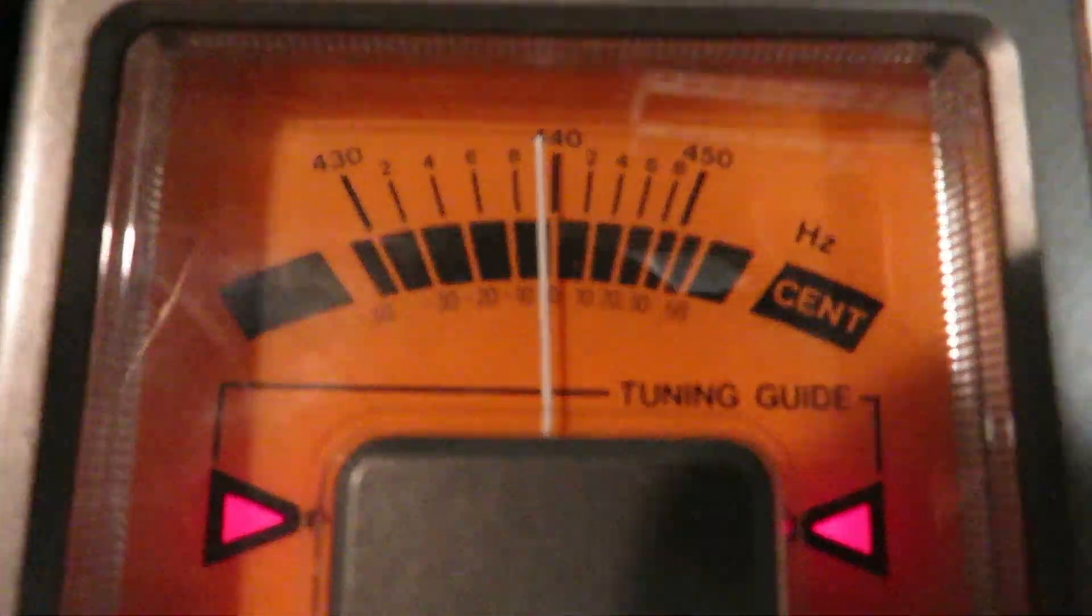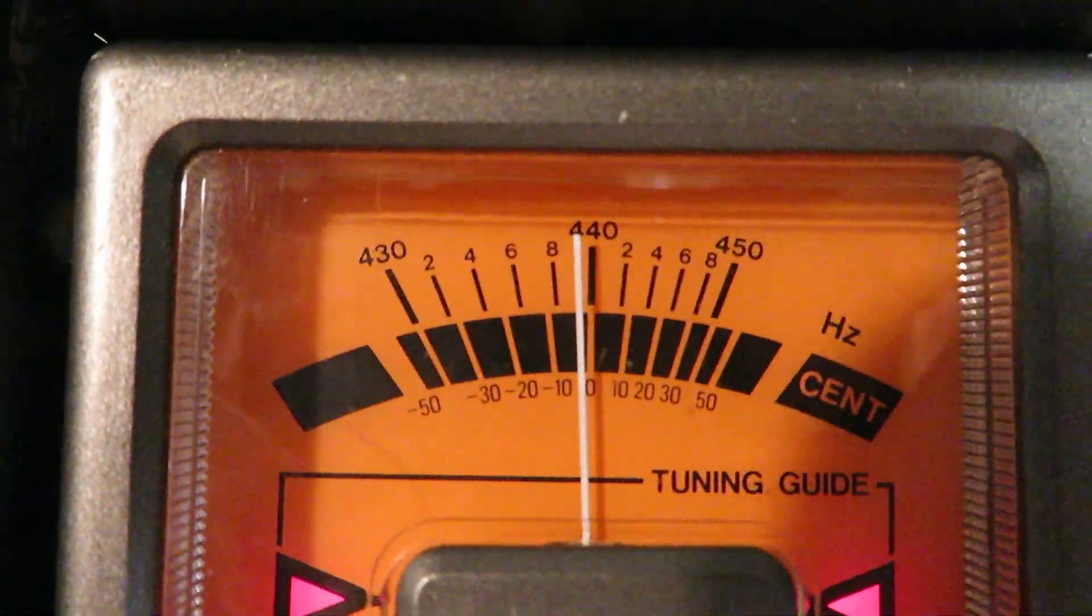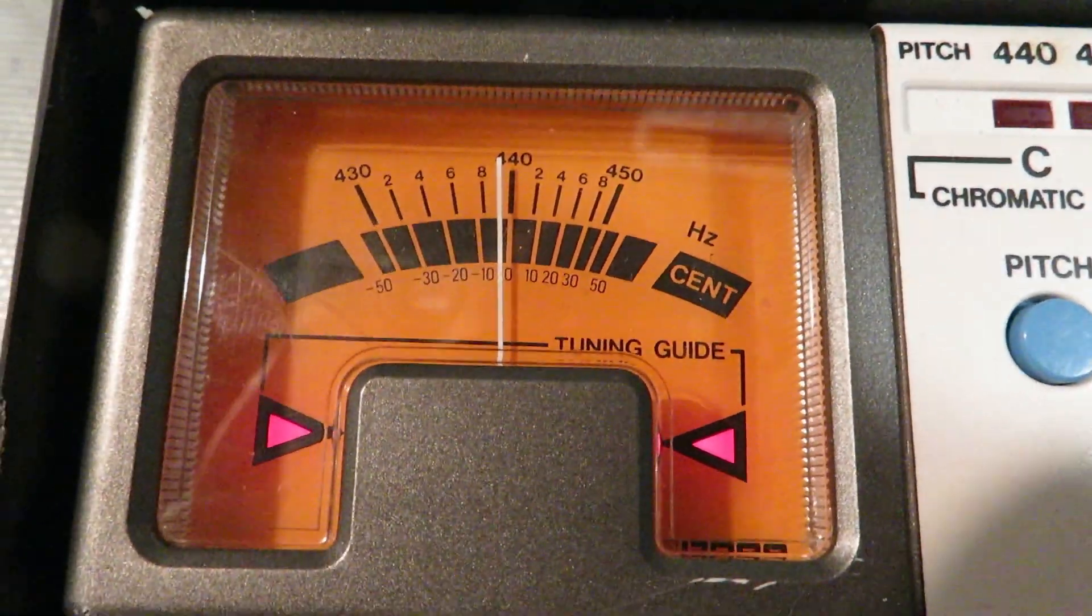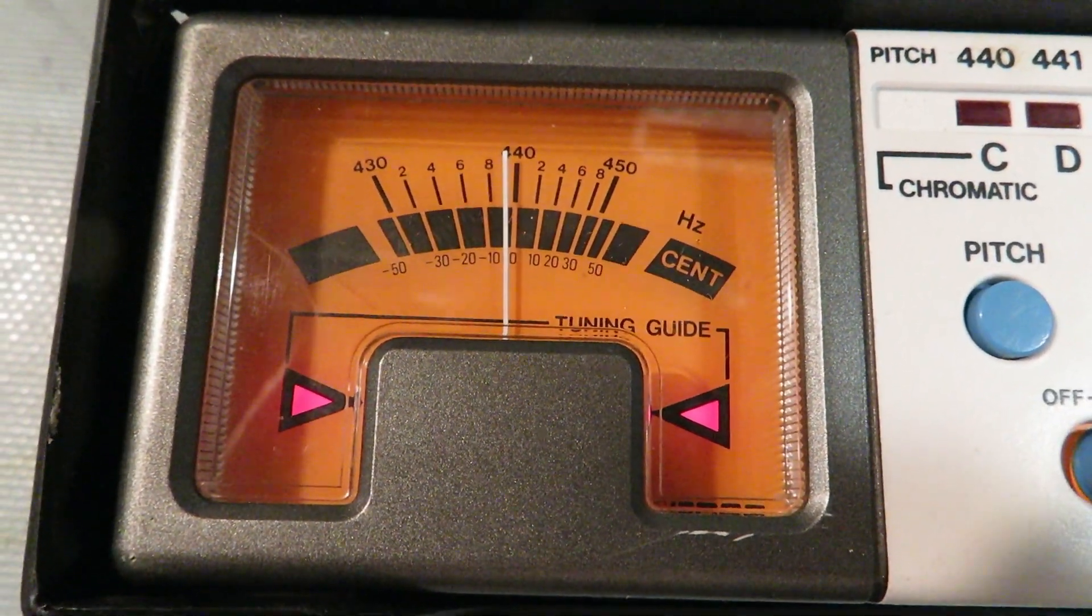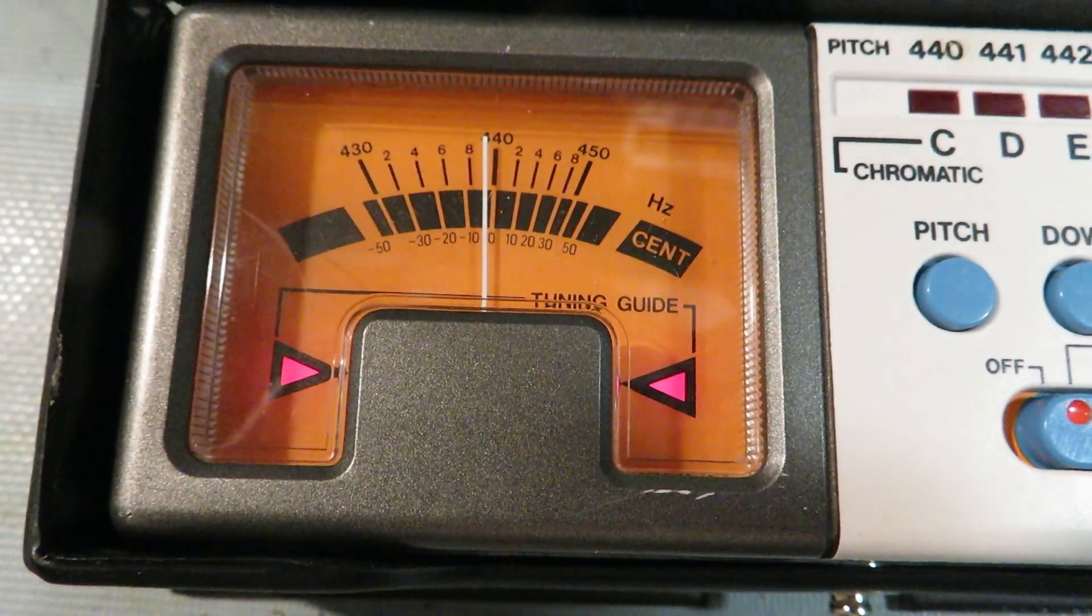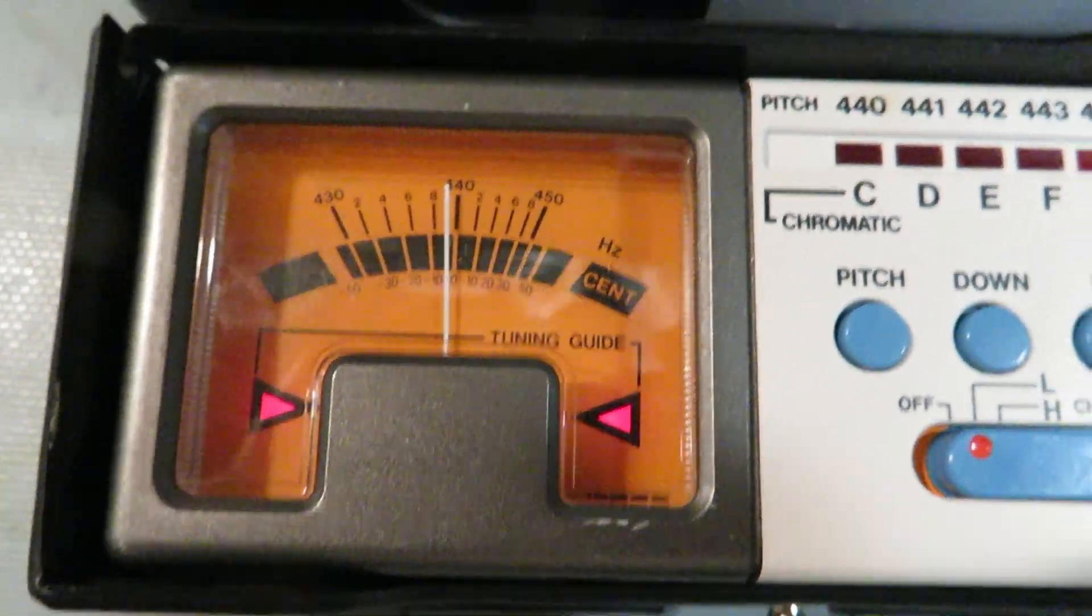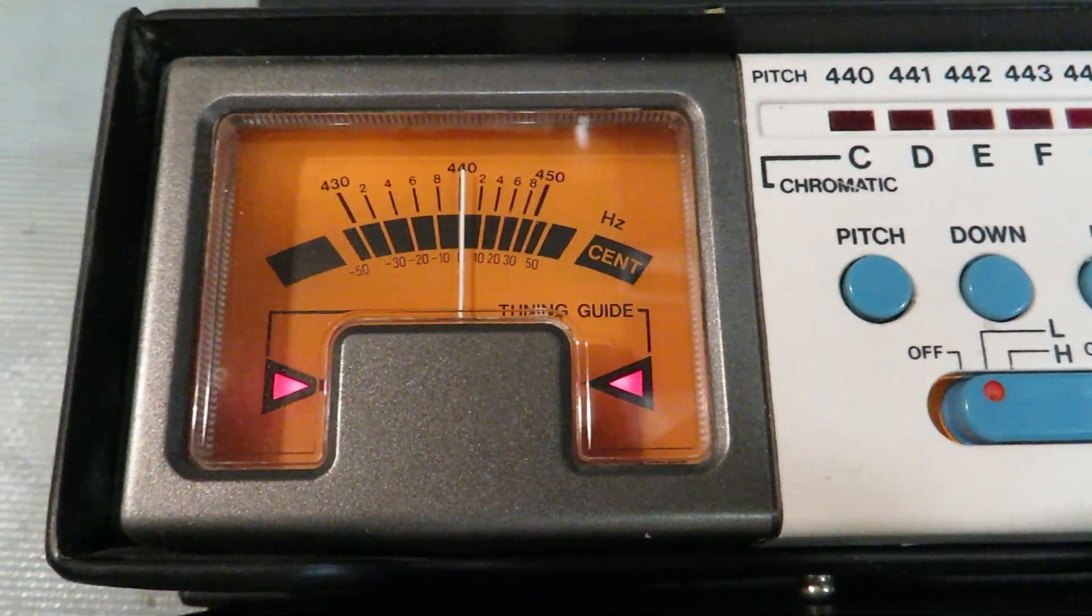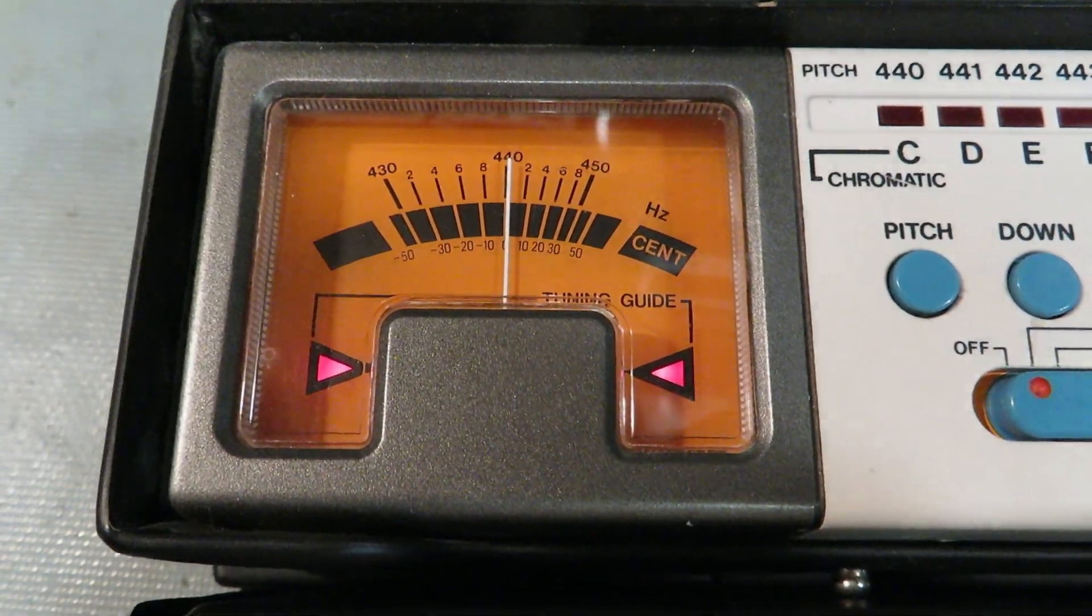So this is the before. It's maybe three cents flat. And the other one is pretty much right on.